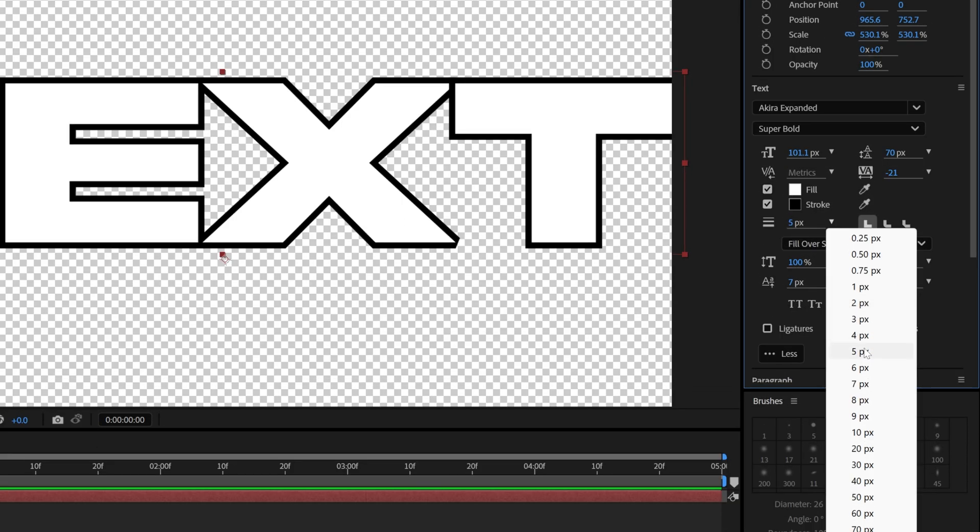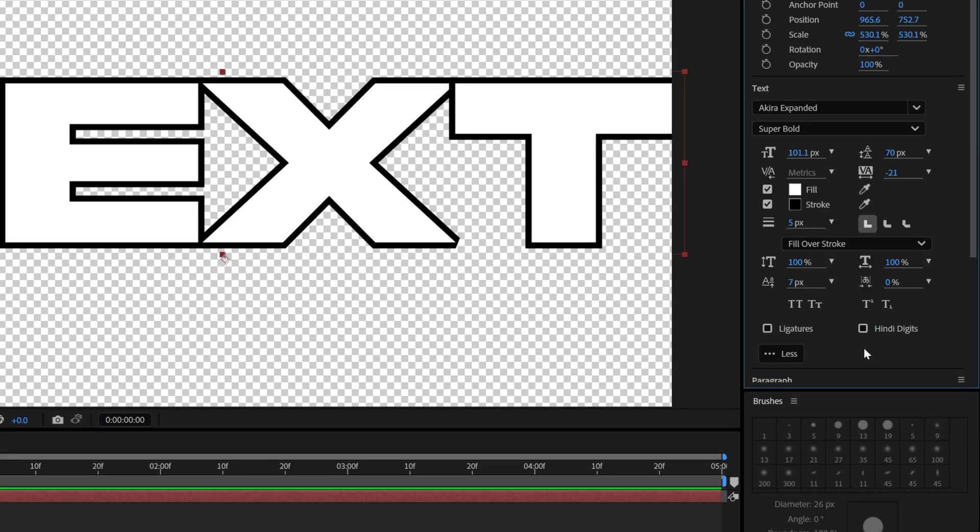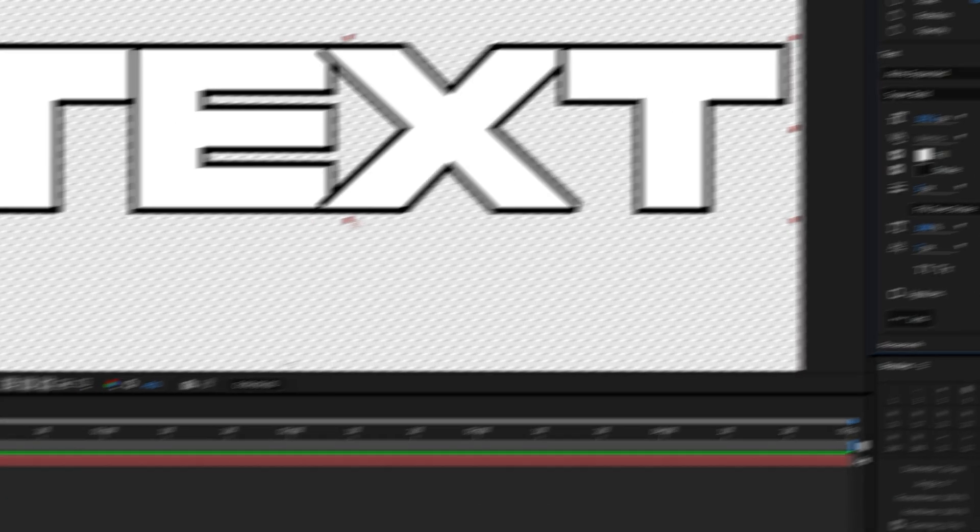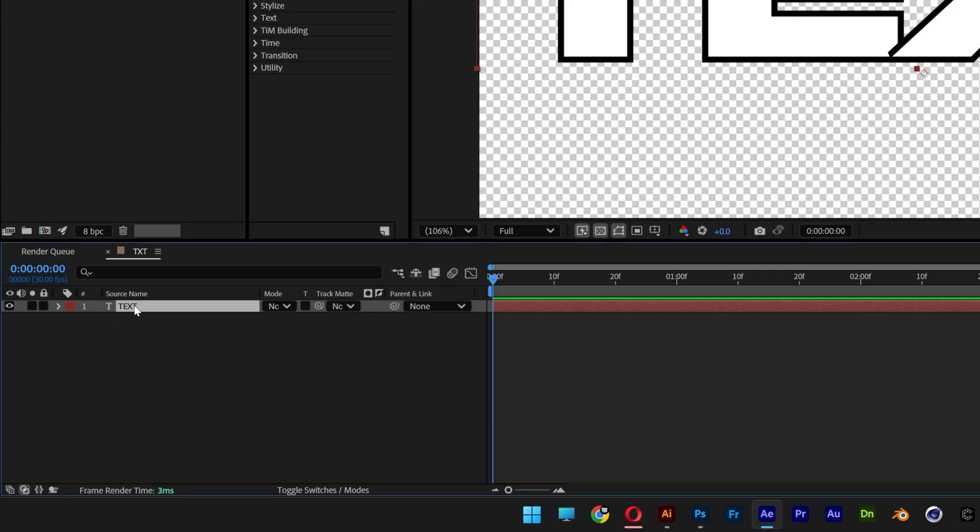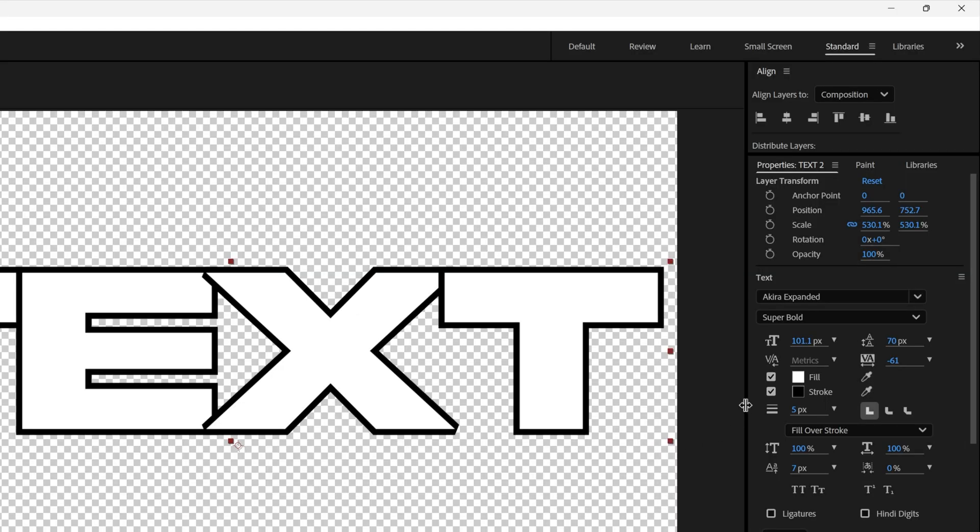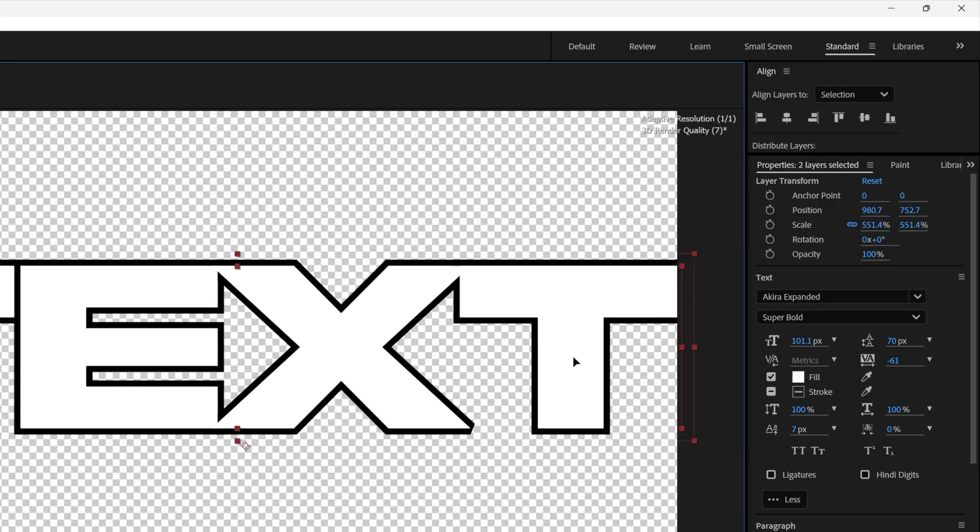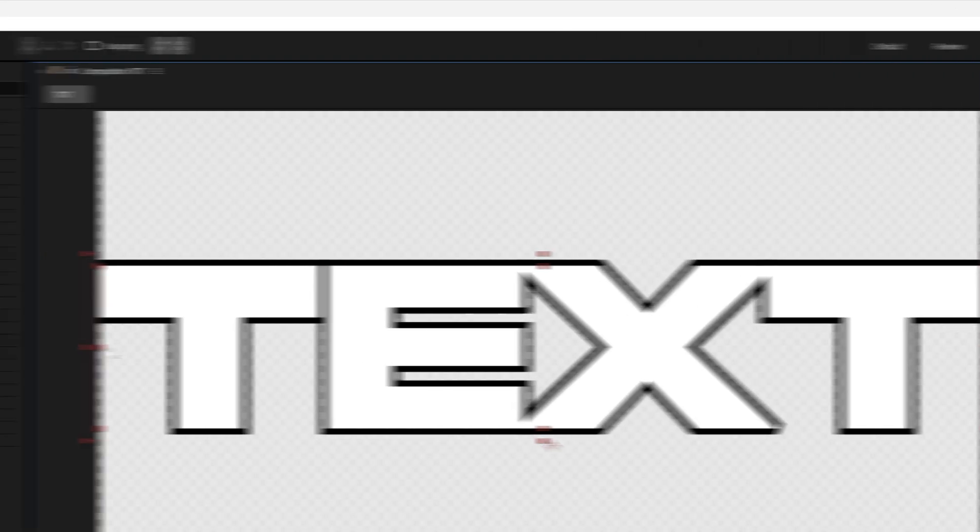I'm also going to decrease the distance in between the letters and I'm going to duplicate the text, press Ctrl+D. I'm going to select the top text and turn off the stroke. So this is how it's going to look.